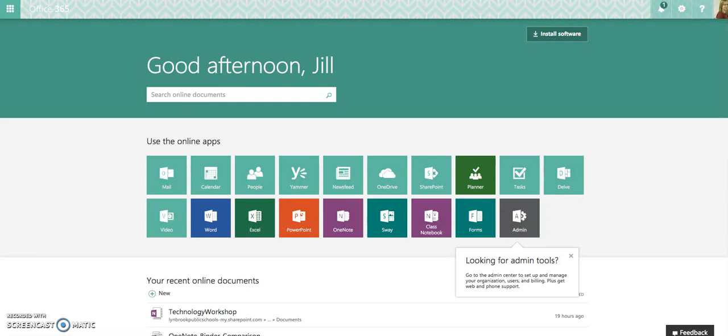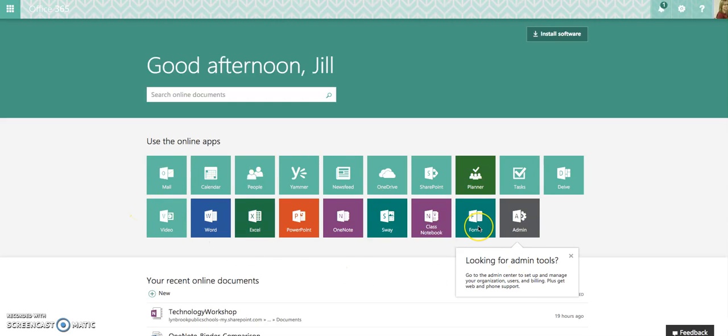Office 365 has released this new app called Forms for Office 365 for Education users. When you log into your Office 365 account, you should land on a page that looks similar to this, and you should see a button that says Forms.